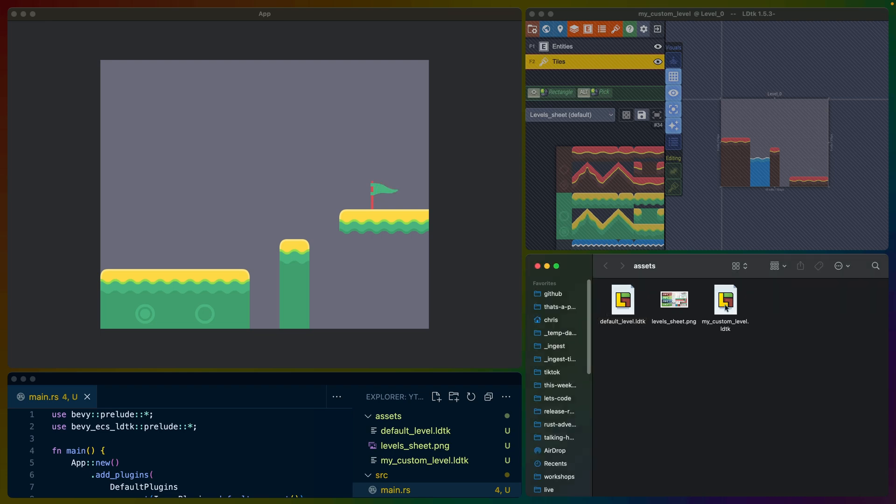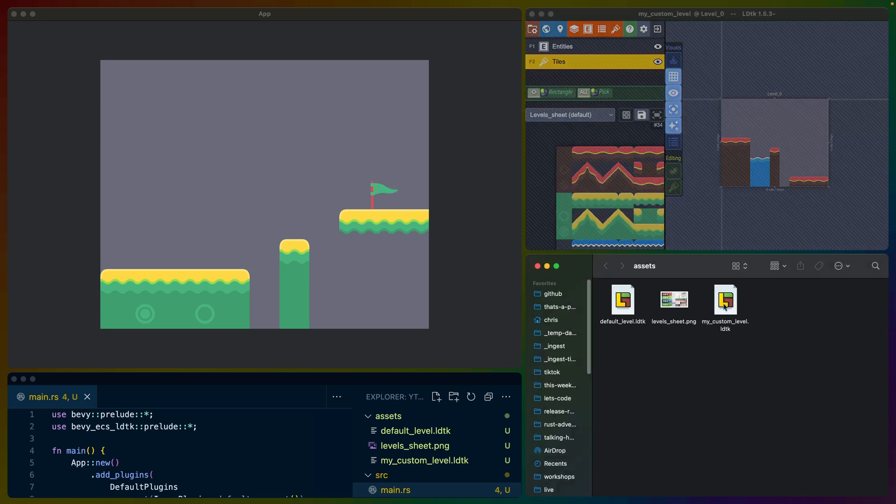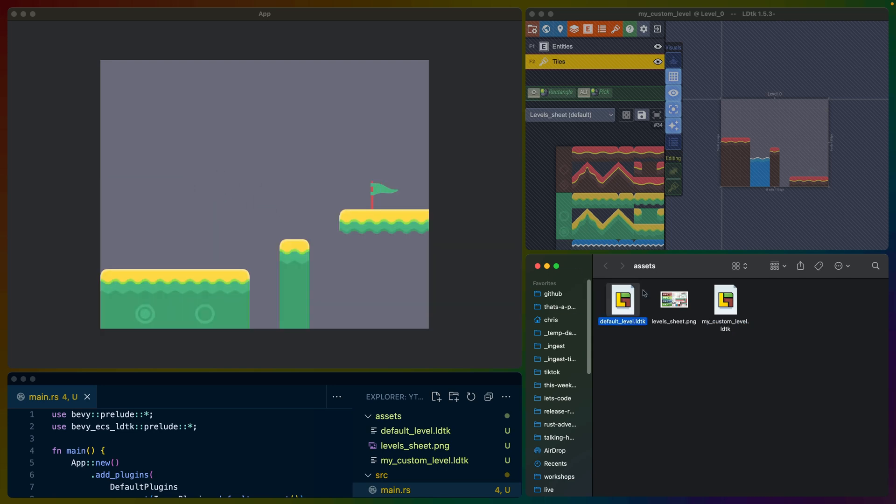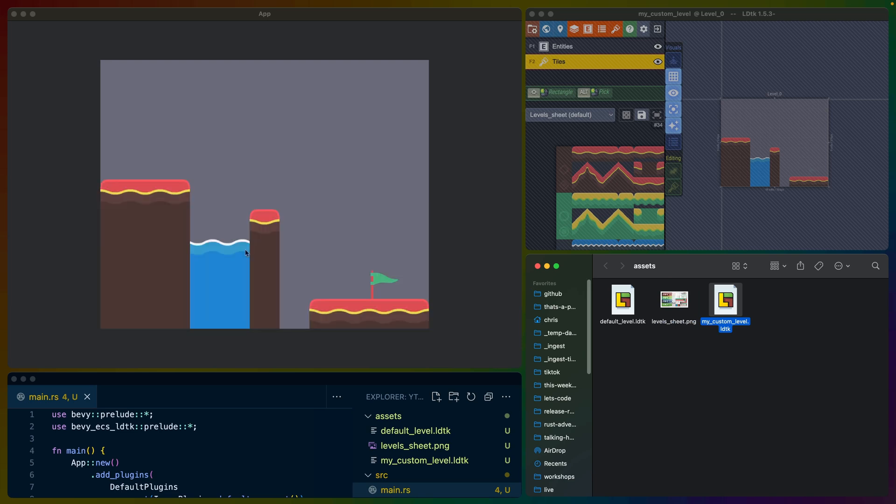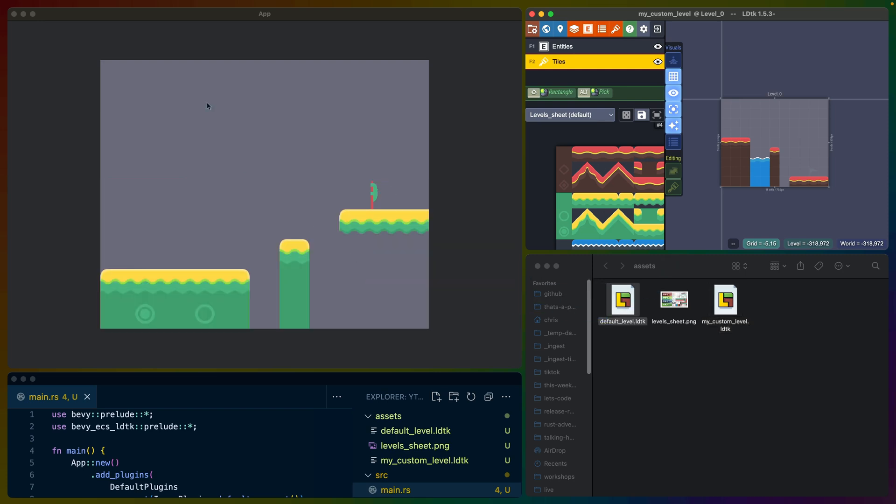But the really fun part is I can take this level that I designed over here, saved to an LDTK file, and I can drag it over and drop it right onto the Bevy app, which then loads it and instantiates the level for me. And we can do this with any LDTK file currently. These both happen to be the same size, so that's why that's working like it is. So let's take this custom level here. I have the level editor open and I'm gonna drag in the original level here.